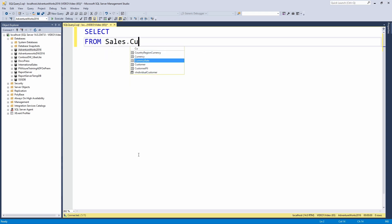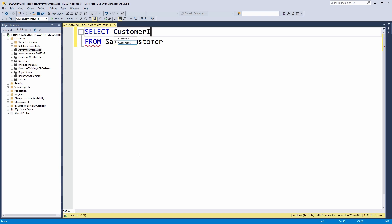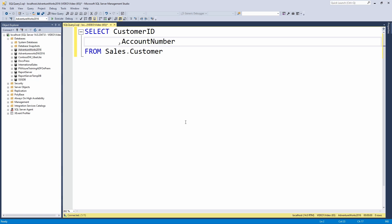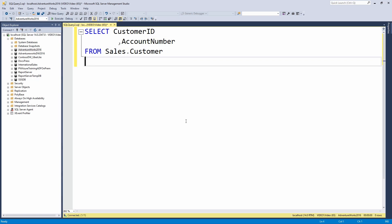I could select from the sales.customer table. On the sales.customer table, we have a list of customers who have made a purchase. I would pull back some different columns from there, maybe the customer ID, maybe the account number, just pull back some basic data that I can work with.